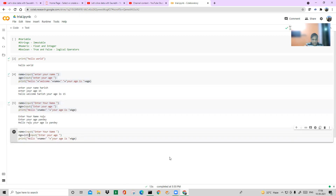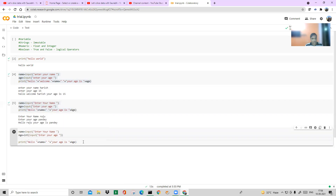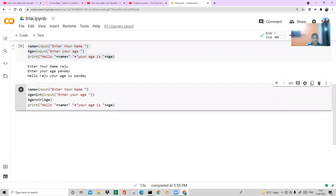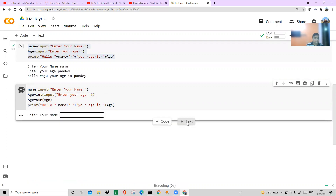I write: age = int(input("Enter your age: ")). Then I convert age back to a string using str() for concatenation, since you need a string to concatenate. Now if someone tries to type alphabets into the age field, it will give an error — because I've made it very clear: take only an integer as input.